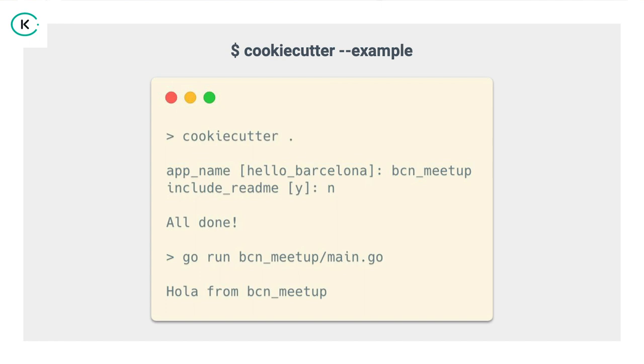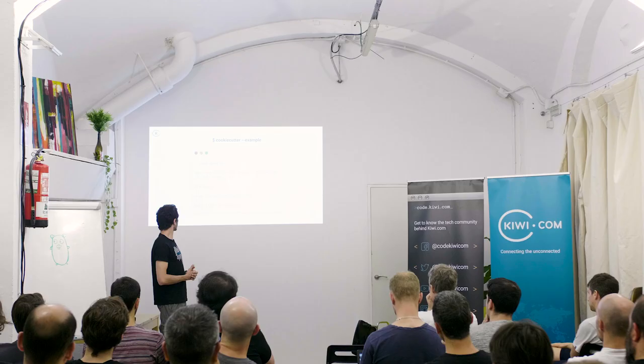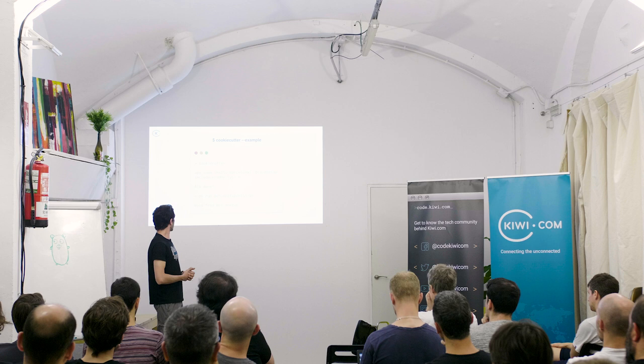In this case, let's change it to bcn meetup. Do we want to include the readme file? Let's go with no. And then, as we saw before, in the end, the postgen hook will print all done.